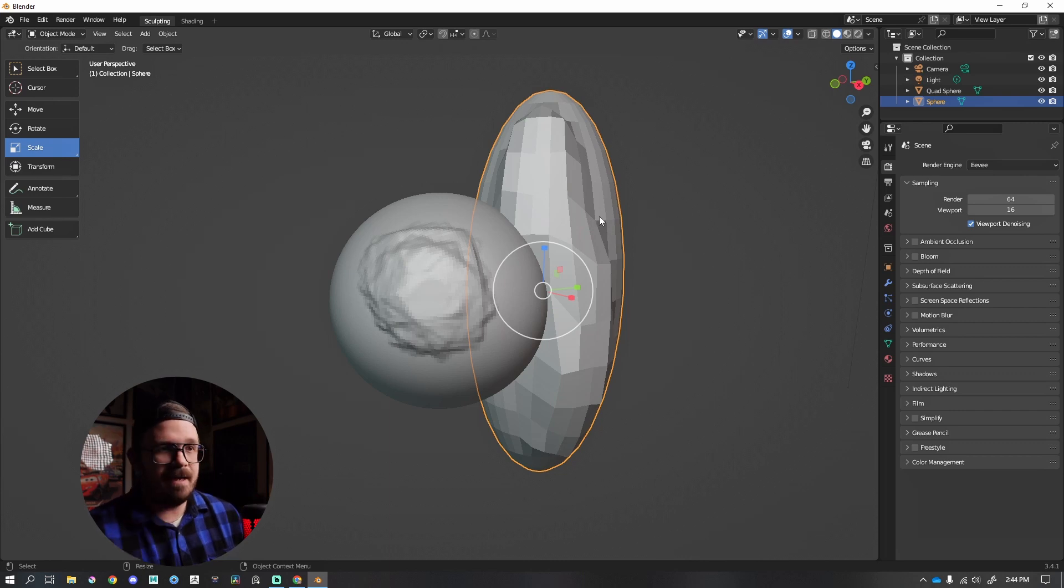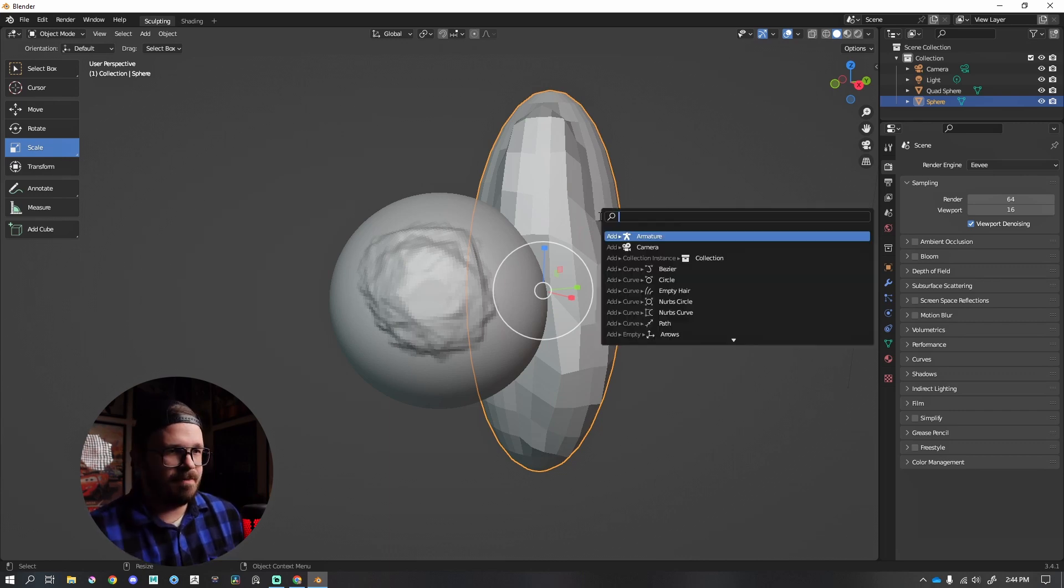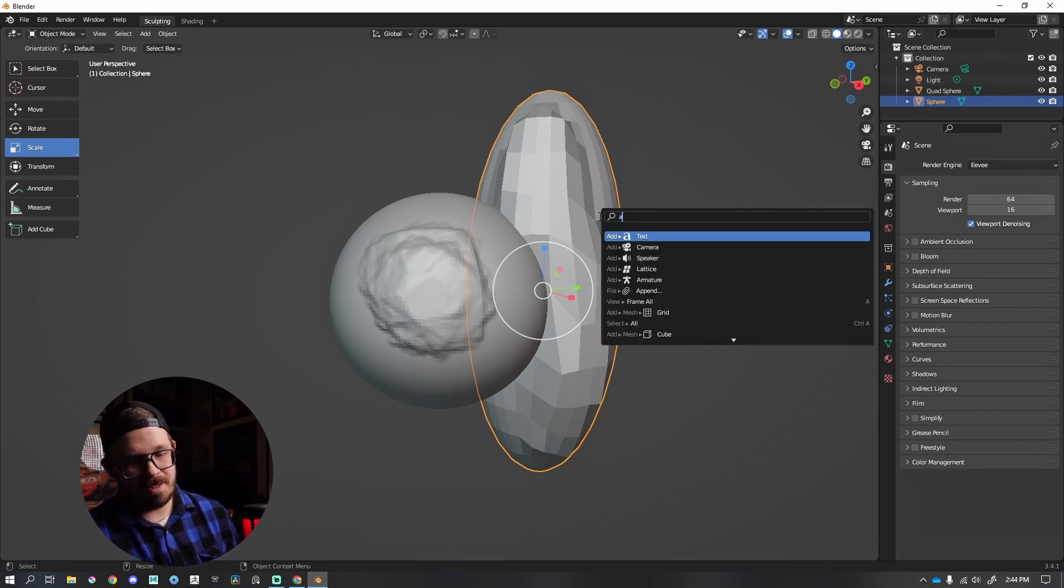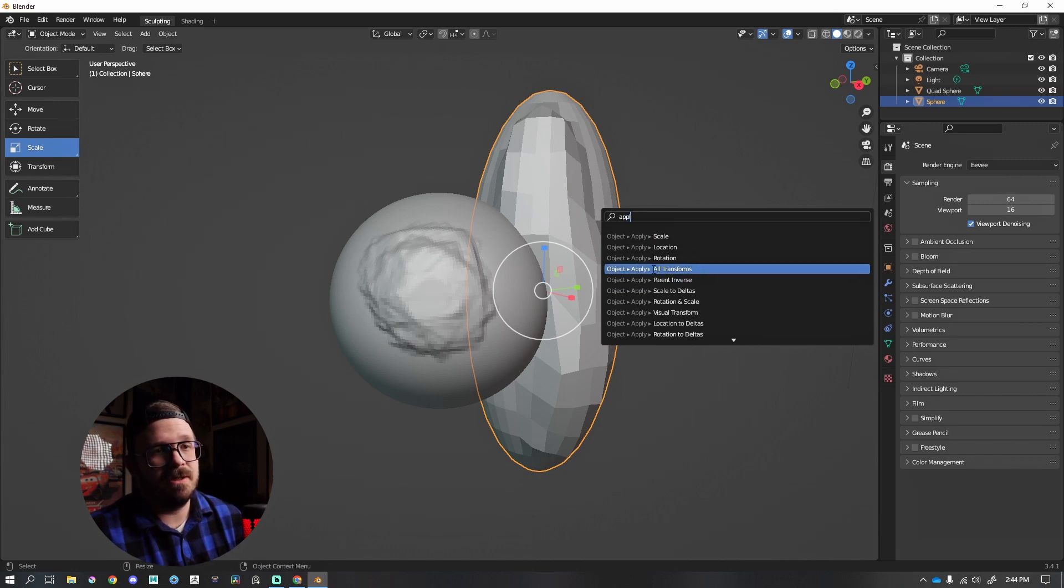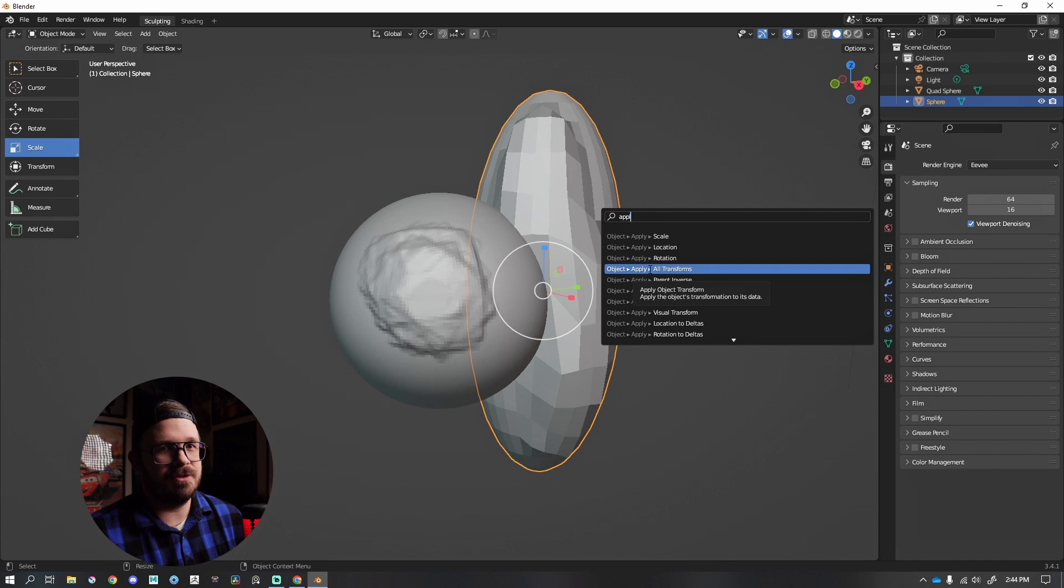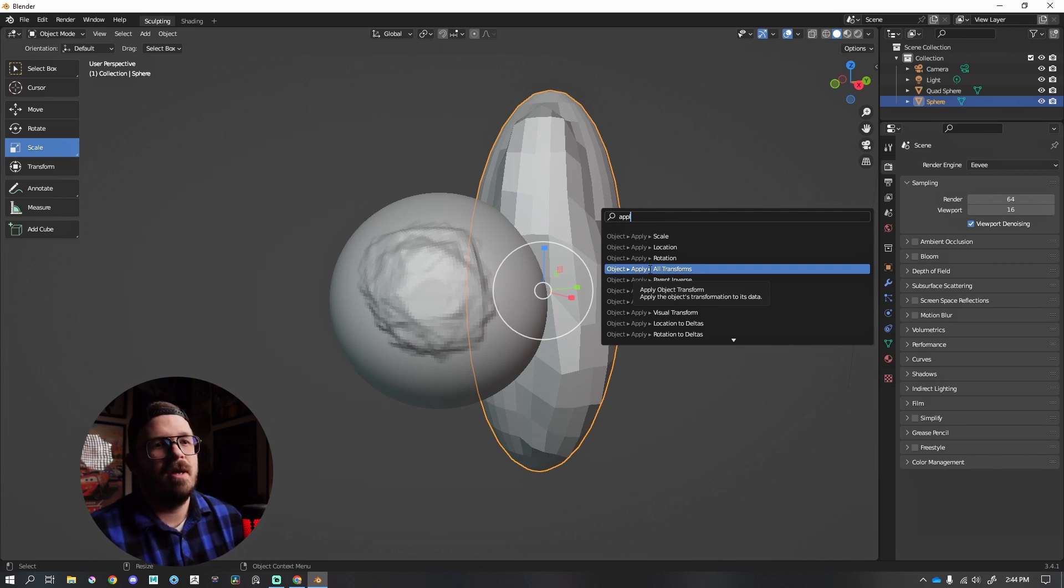I'm going to press Tab. I'm going to type in 'apply' or start spelling out 'apply,' because what I'm looking for is Apply All Transforms. So if you know what something's called, you can search for it, which is really helpful. In this case, if you scale or alter your mesh, I need to apply all transforms before I get back to sculpting.